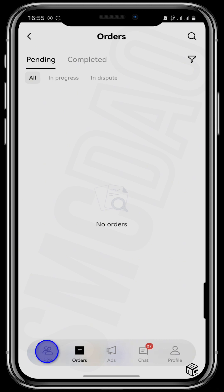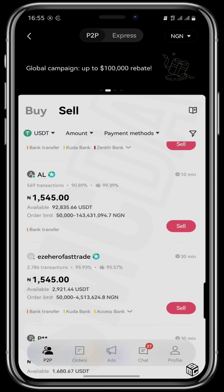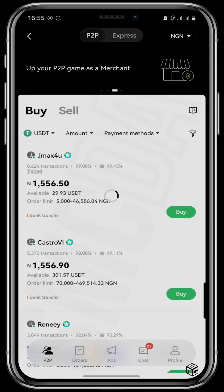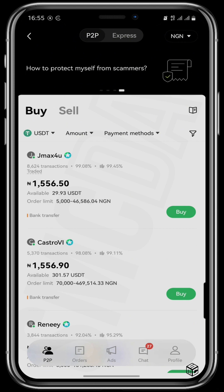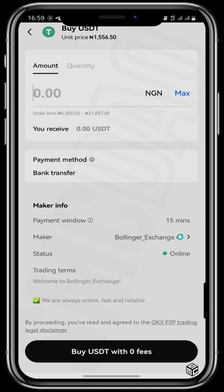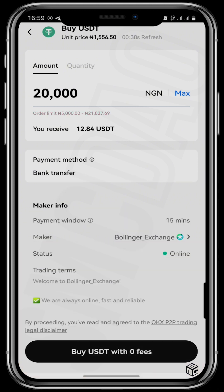In the same way, if you want to buy your USDT, go back to the P2P page and tap on the Buy channel. Choose the most favorable price within your order limit, tap on Buy, and buy 23,000 naira worth of USDT, which equals 12.84 USDT, then tap Buy with zero fees.